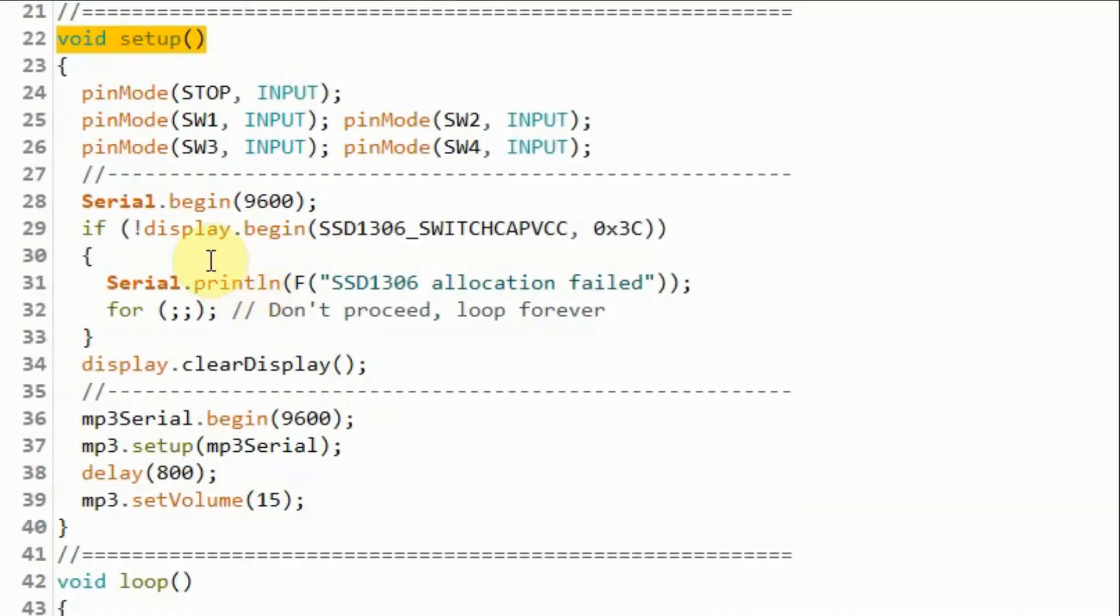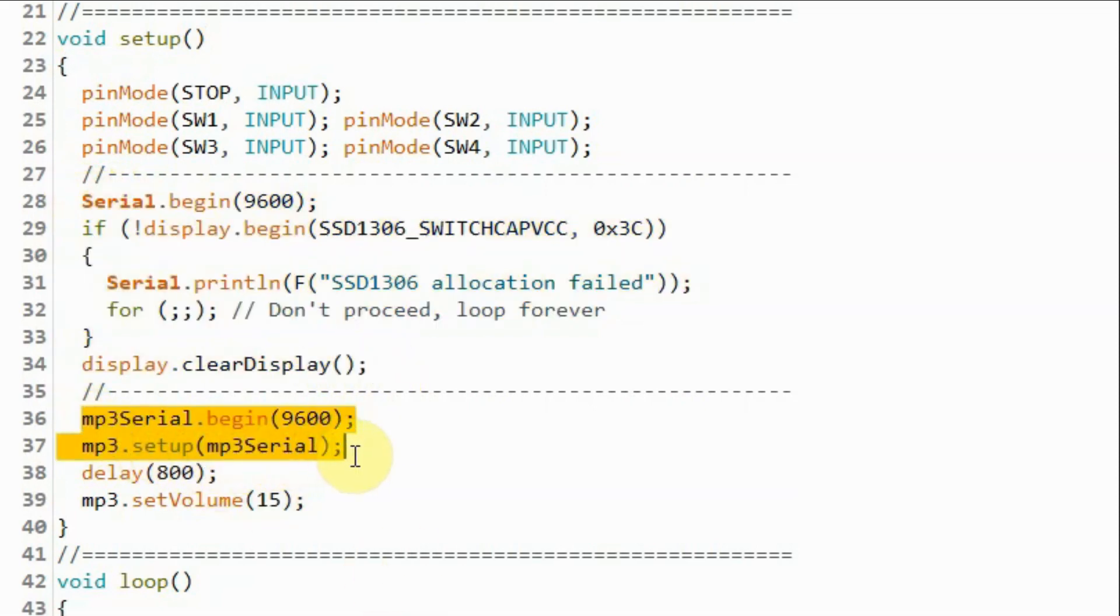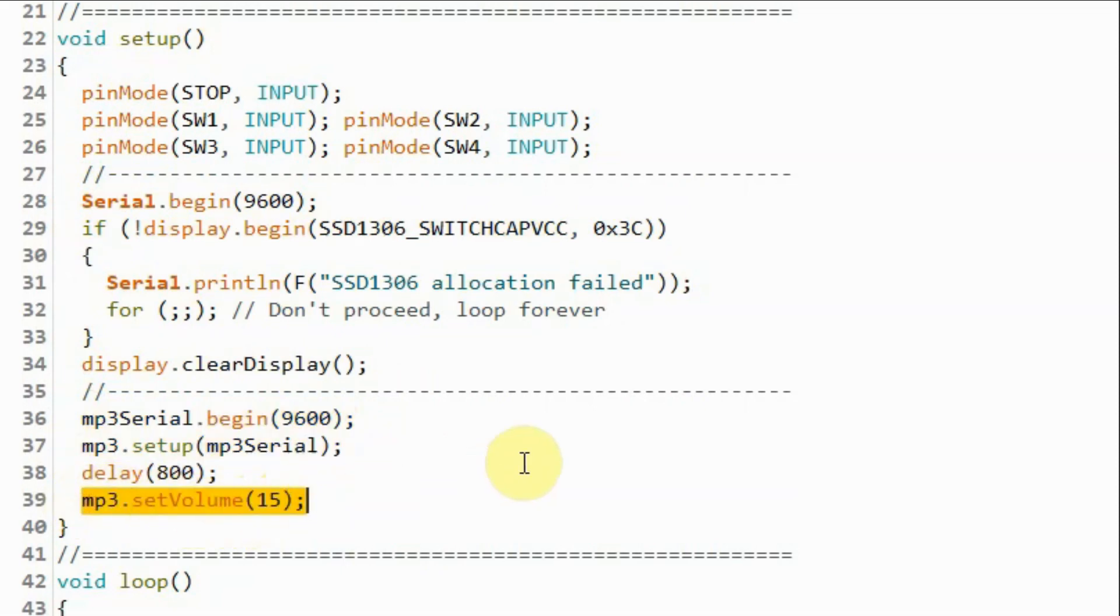Inside the setup function, we initialize the OLED display. And we initialize the MP3 module. And we set the volume of the module to 15. The maximum is 30.